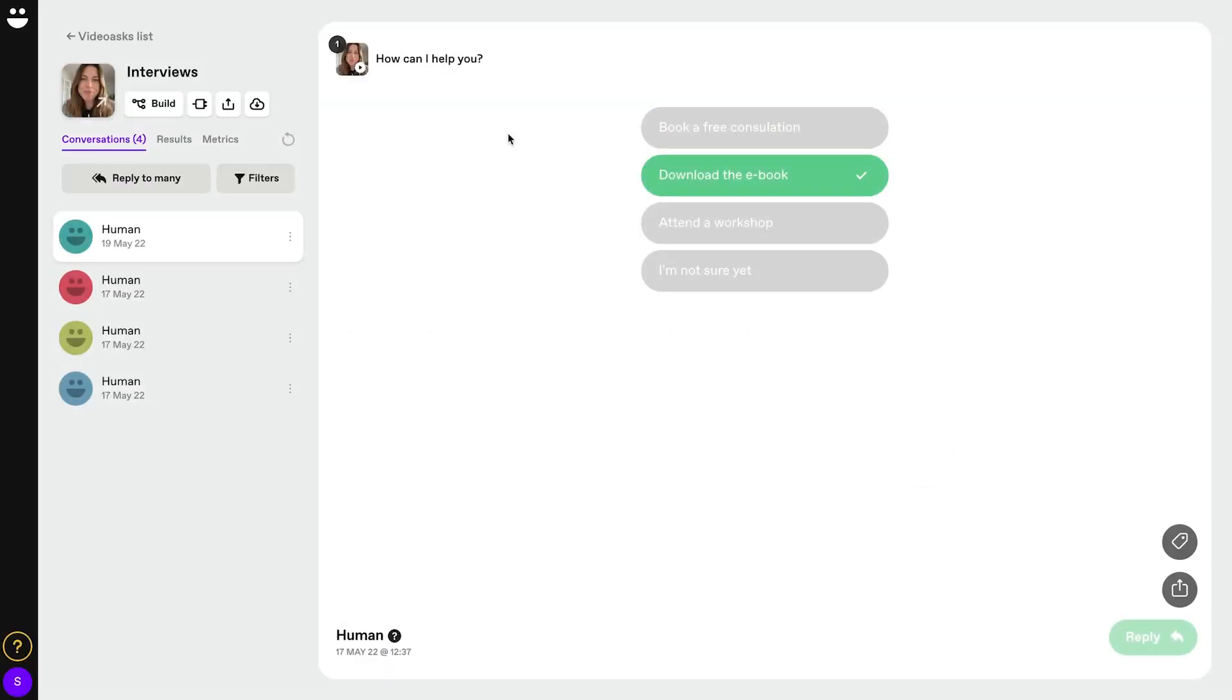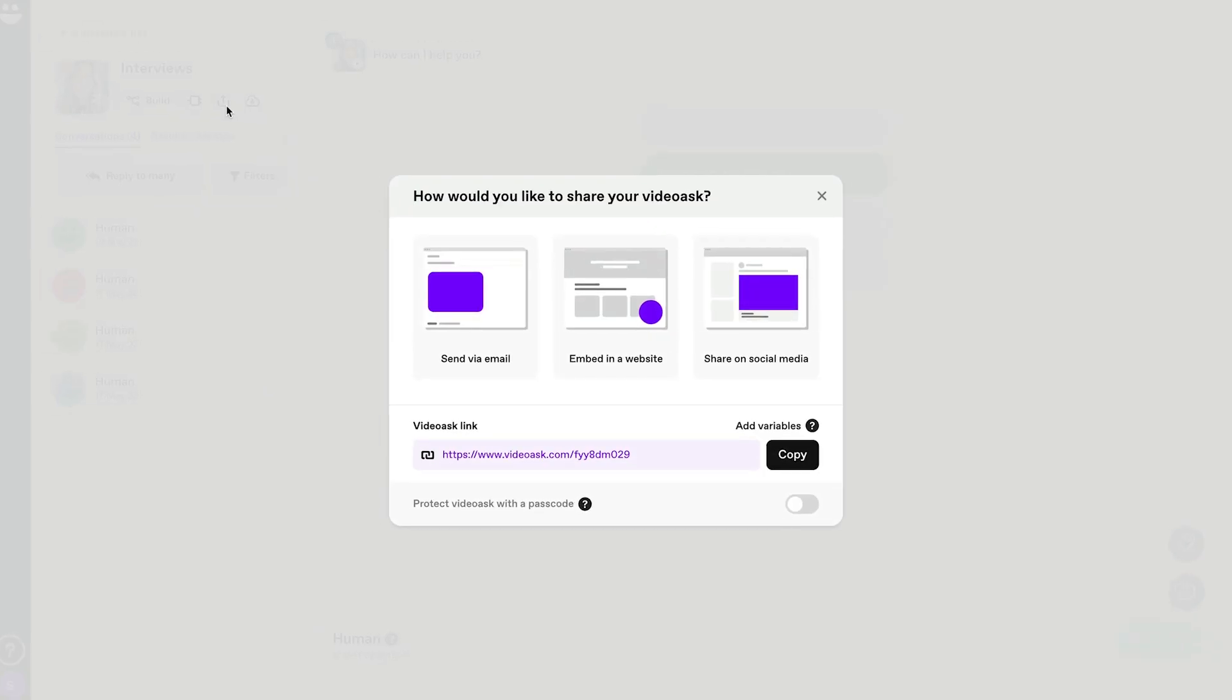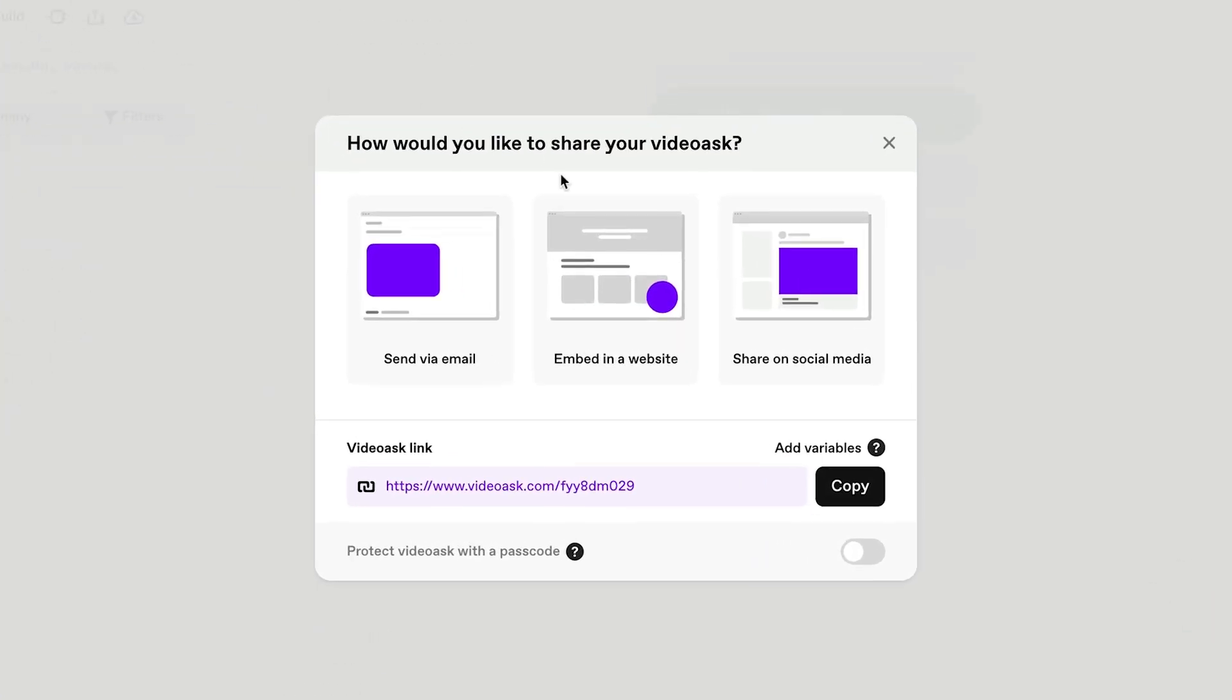To embed the widget, I'll go to the Share and Embed panel and navigate to the Widget tab.